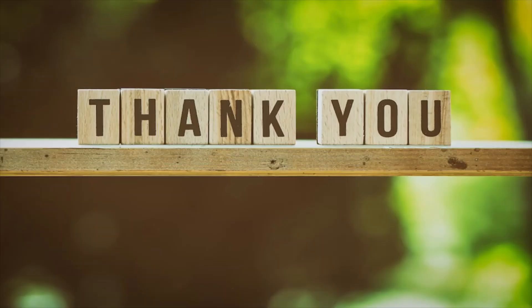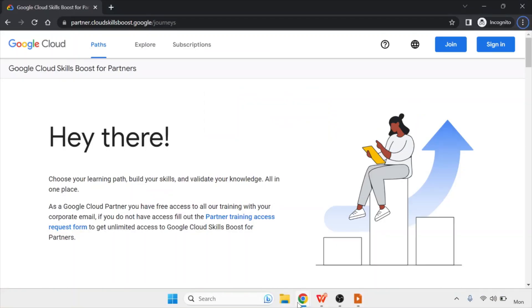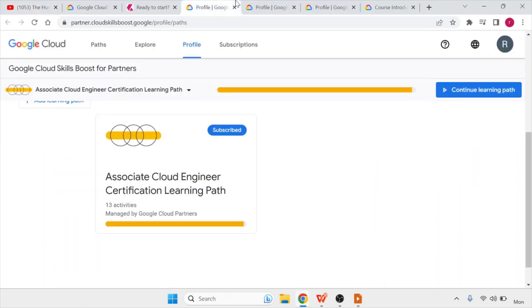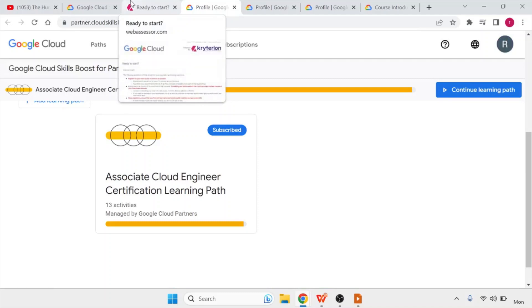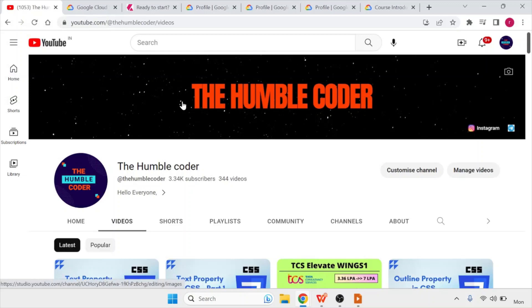That's the entire process for completing the Associate Cloud Engineer exam. If you have any doubts, let me know in the comments — I completed this exam myself. One common issue: when completing your learning path, some labs may not open the cloud console on a corporate laptop. In that case, use your personal laptop to complete those labs. You can also post doubts in the comments or ask on Instagram DMs. Thanks for watching.